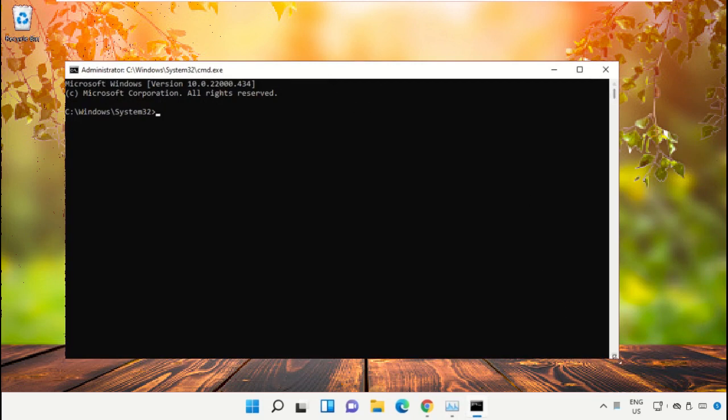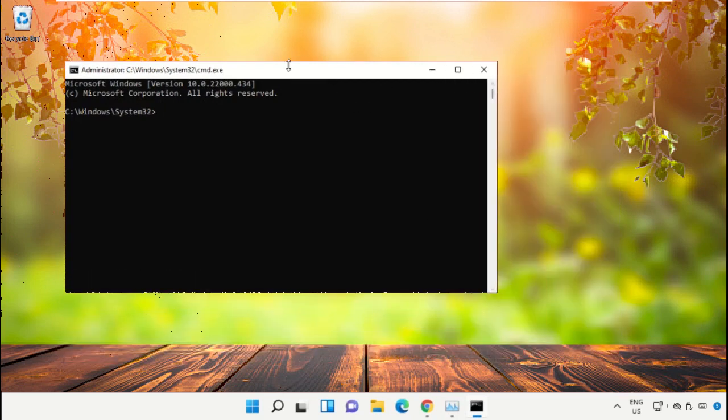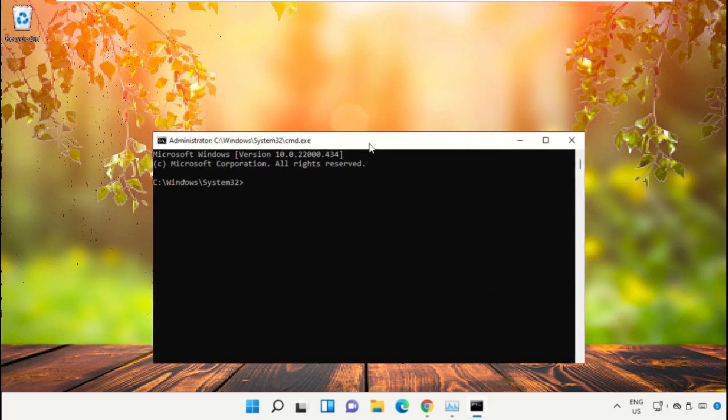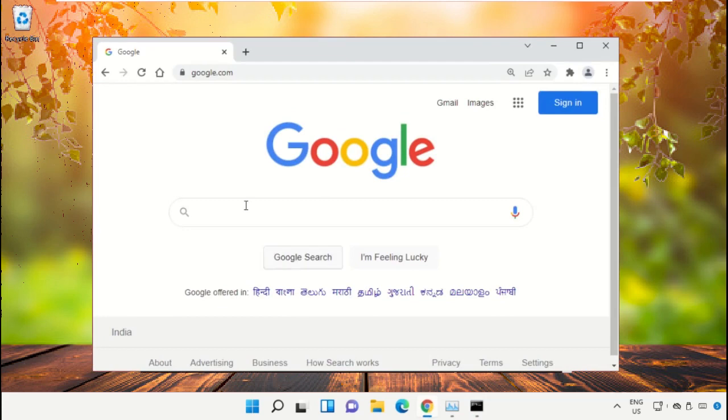To avoid mistakes, we already have a list of commands to make it easy for you. For that, open Google Chrome web browser.